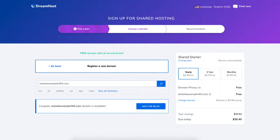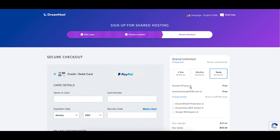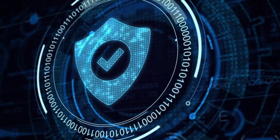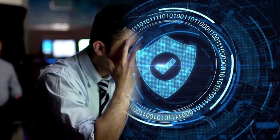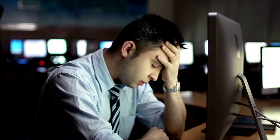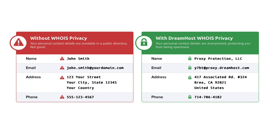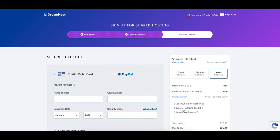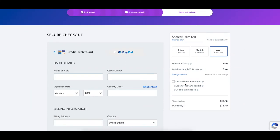Once you select one of these options you'll now be on the secure checkout page. On the right hand side you'll see domain privacy showing free. DreamHost offers free domain privacy with all domain names registered with them. This protects your personal information from showing in the public WHOIS database so that spammers and telemarketers don't get a hold of your information. DreamHost will show their default contact information instead of yours. You'll see a few additional options they offer here — all are optional and I'll go through them at the bottom of this page.